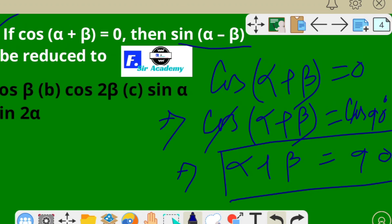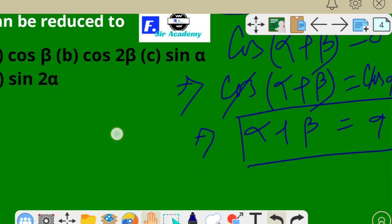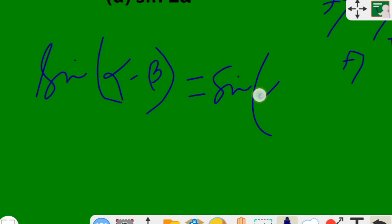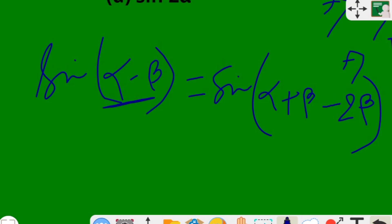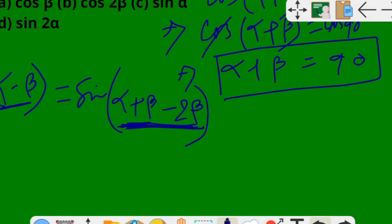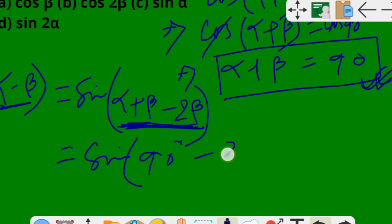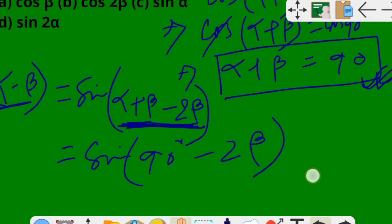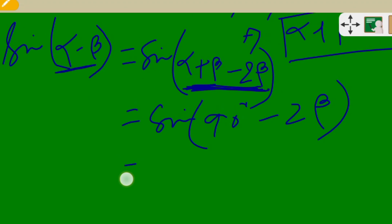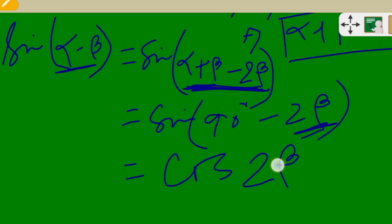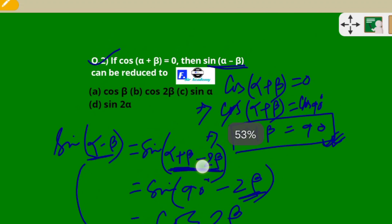We have to find out sin(α − β). We can write sin(α − β) = sin(α + β − 2β). Substituting α + β = 90°, we get sin(90° − 2β). Using the identity sin(90° − θ) = cos θ, we get sin(α − β) = cos 2β. So option B is the correct option.